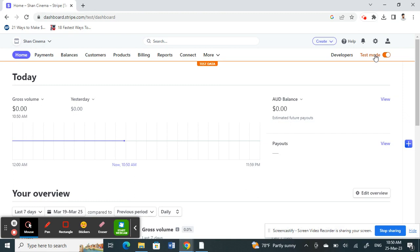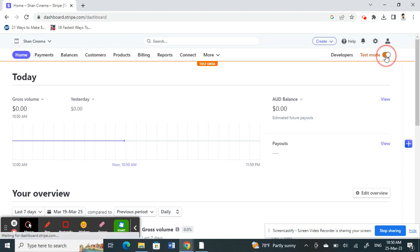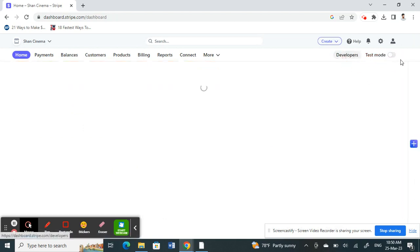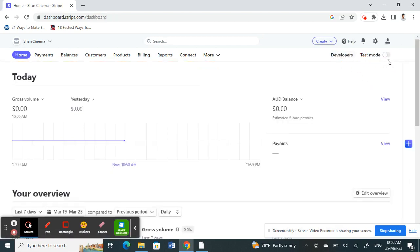All you have to do is click on the toggle, this test mode switch. Click on it and then once you click on it, your account will go live.